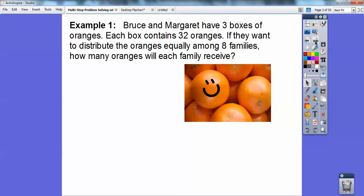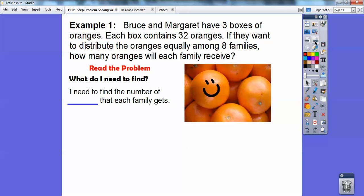So Bruce and Margaret have three boxes of oranges. Each box contains 32 oranges. If they want to distribute the oranges equally among eight families, how many oranges will each family receive? We need to find out the number of oranges each family is going to get. We have three boxes with 32 oranges in each box, and we're going to divide them up among eight families.